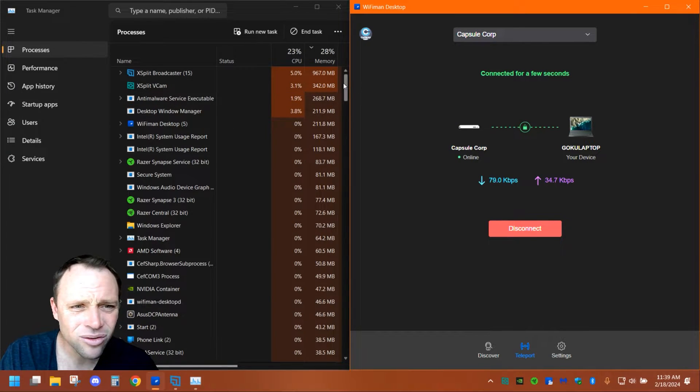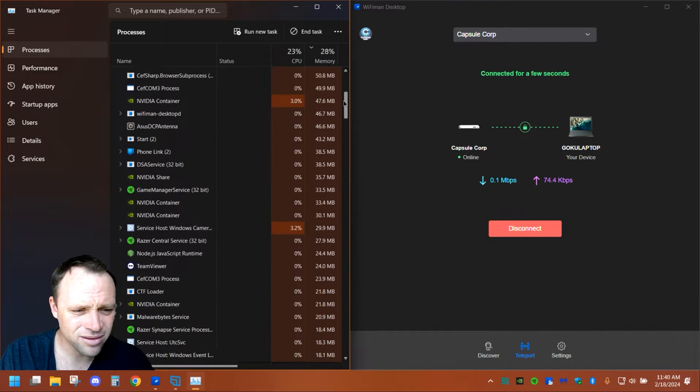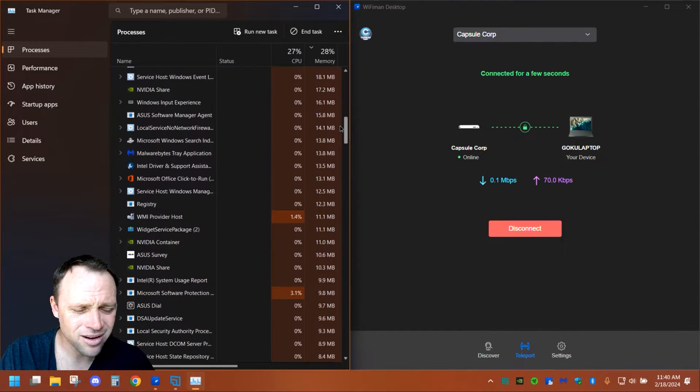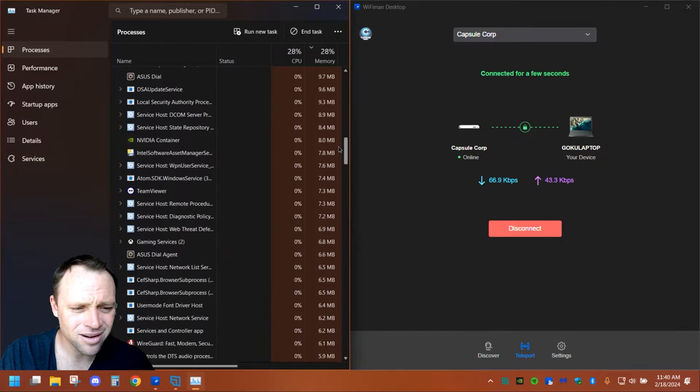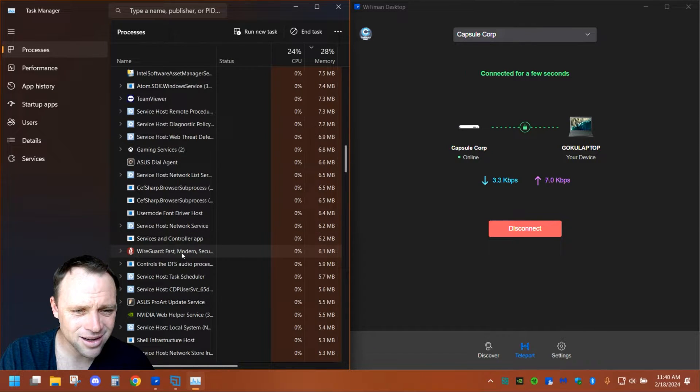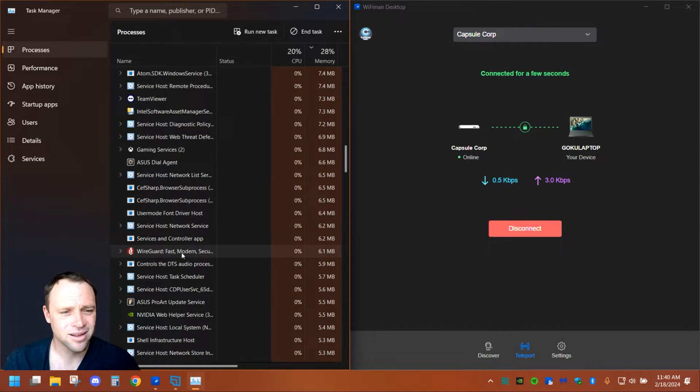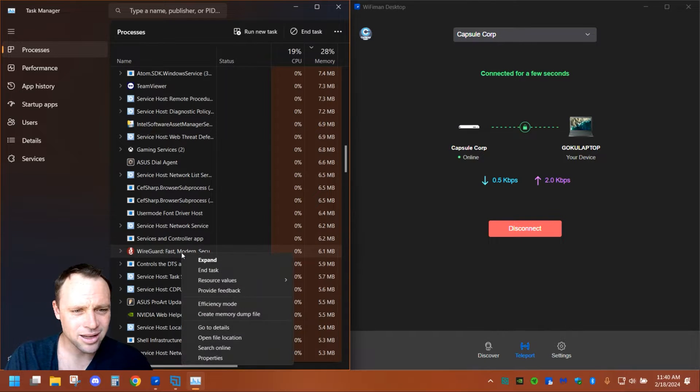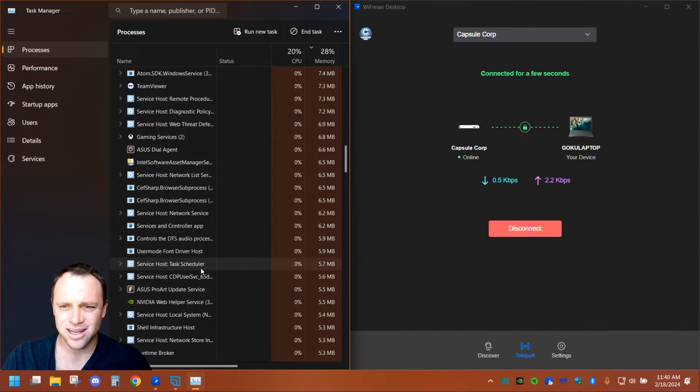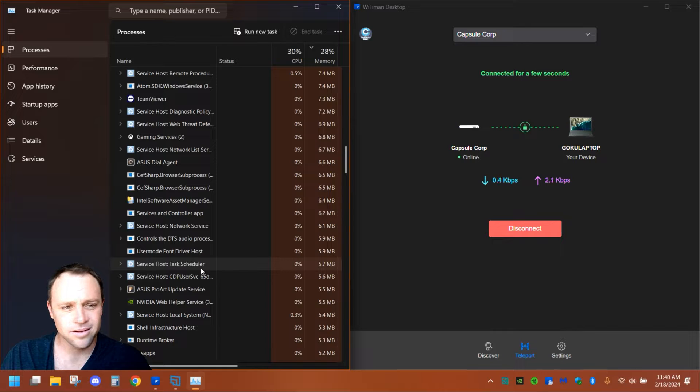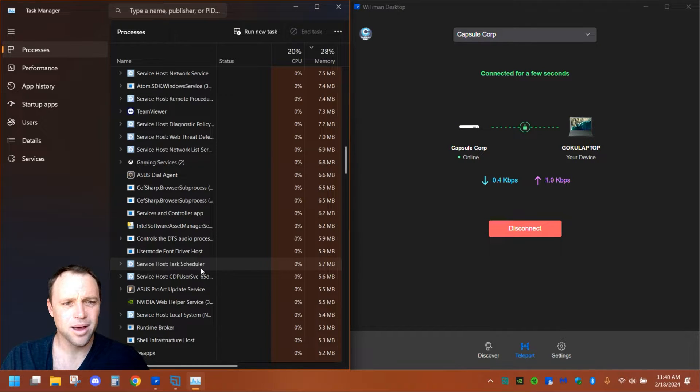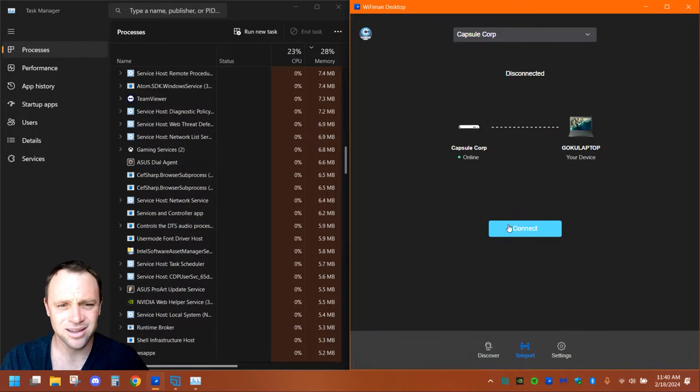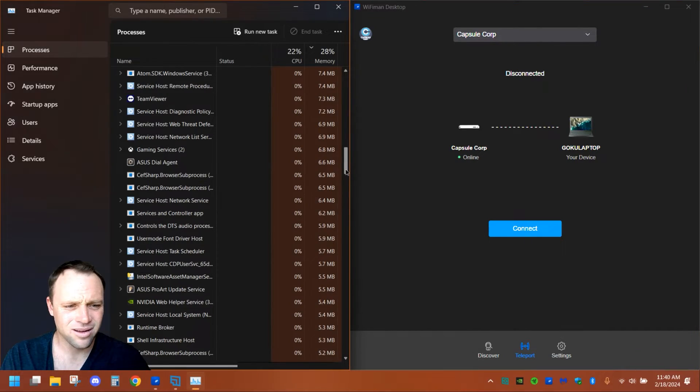Let's scroll down now, see if we see some WireGuard. There it is right there. That's it. Now if I were to right-click it and hit End Task, as soon as I disconnect again, we're off.